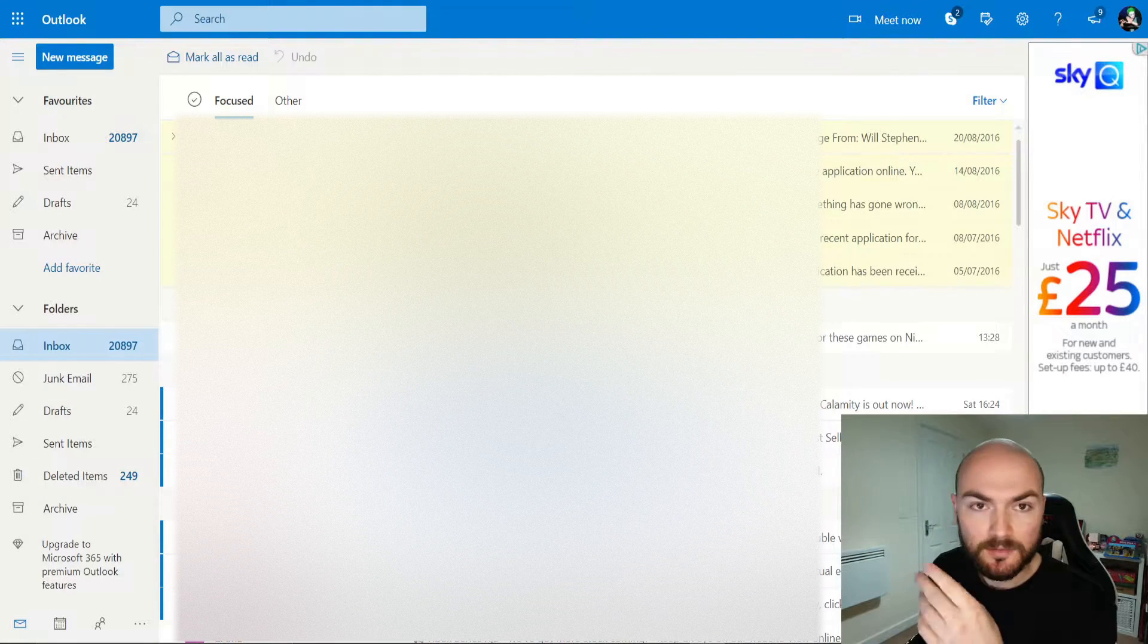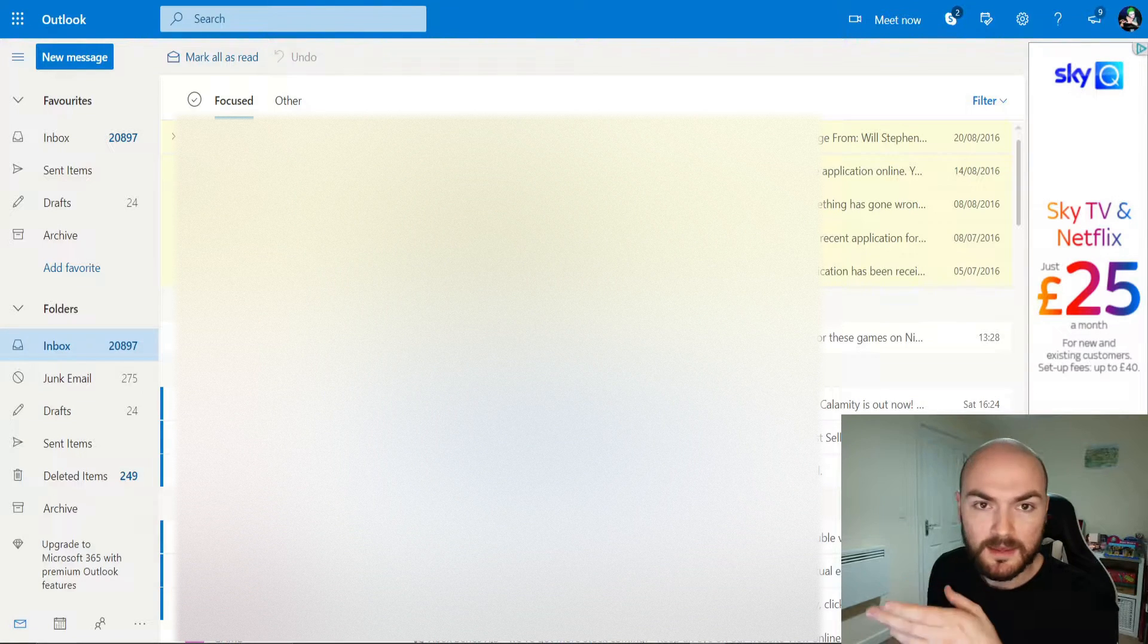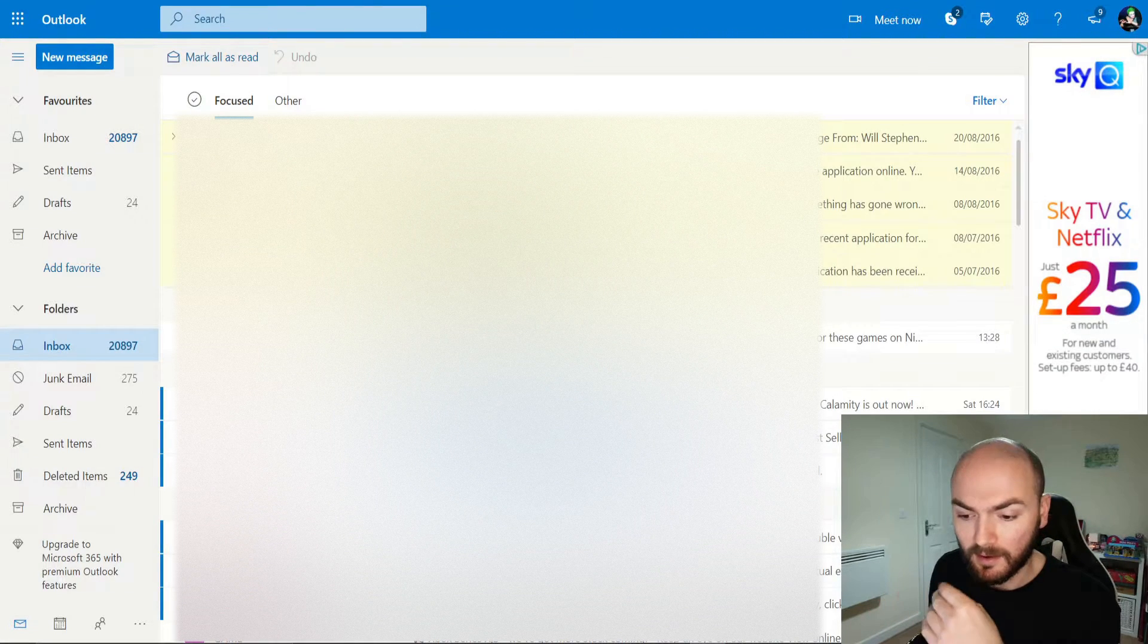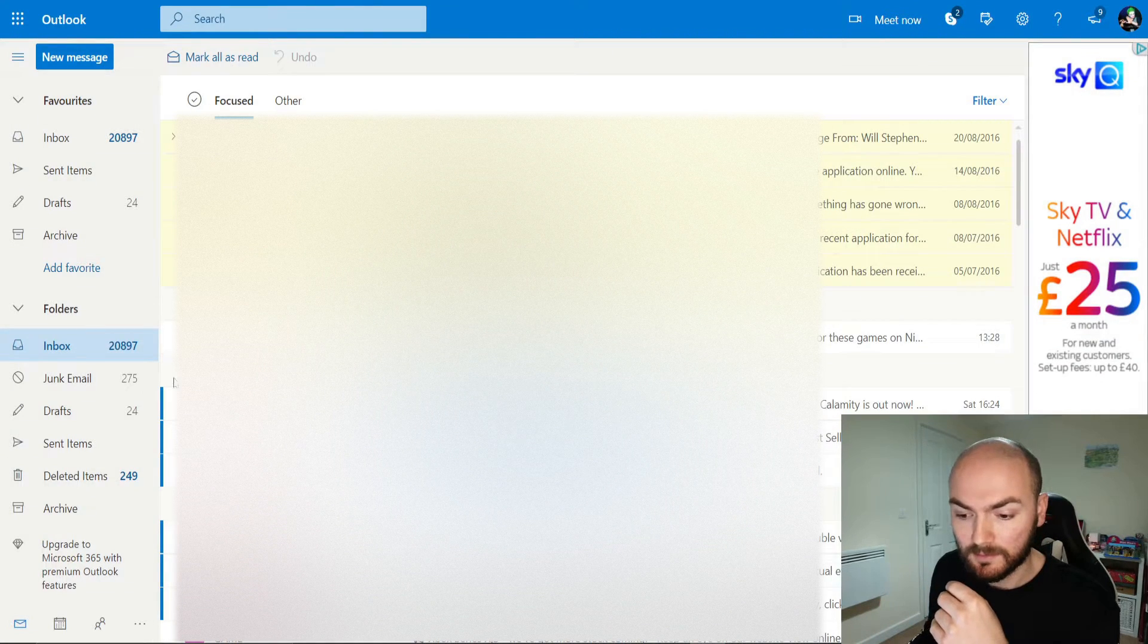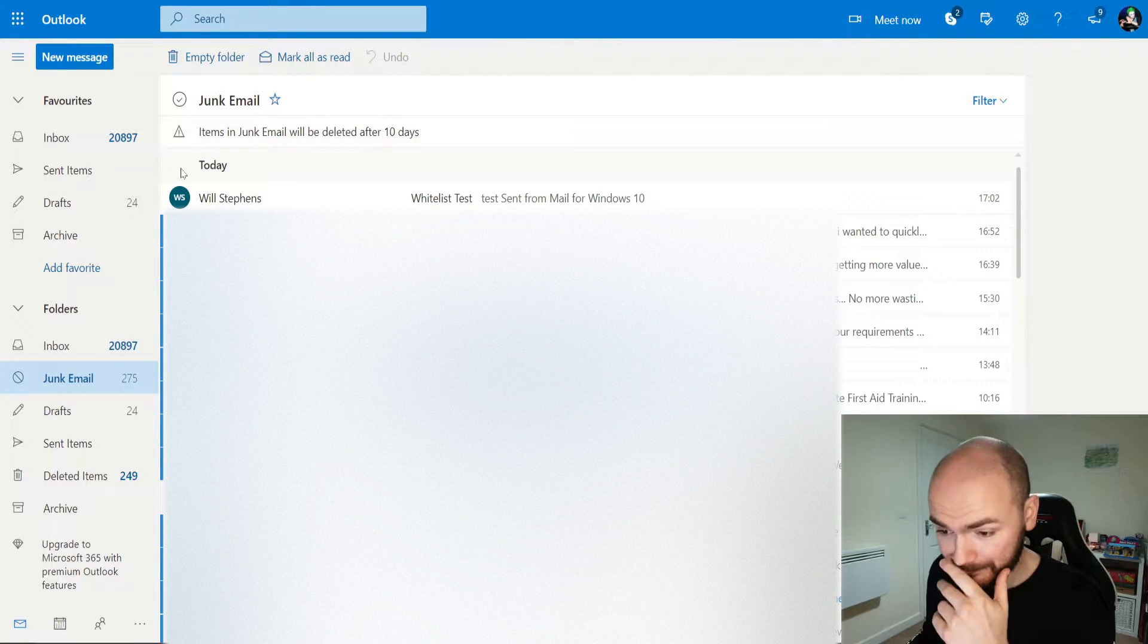But the way you do this is find the email that you need. Now the test one that I sent, funny enough, got sent to the junk email.